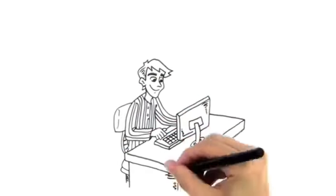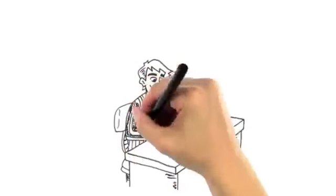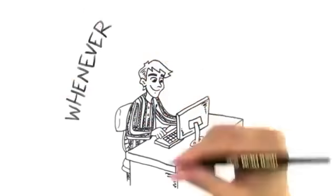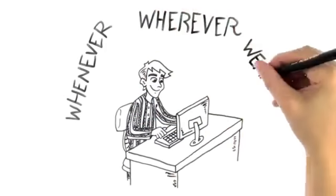And you can do it whenever, wherever and wearing whatever you want.